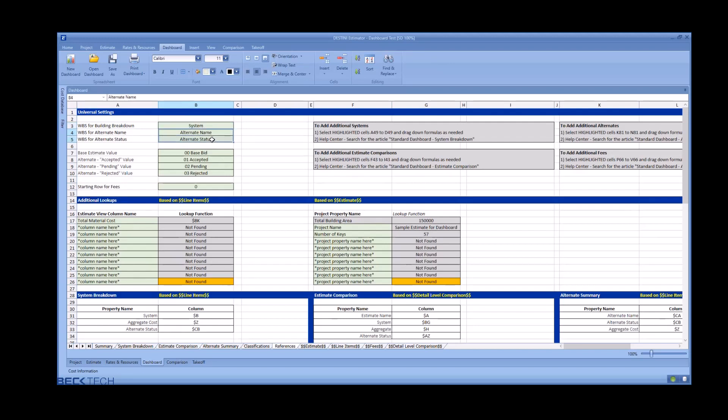Make sure your alternate name and alternate status WBS properties are updated to match, as well as all of the values in use by your alternate status WBS property. We typically see four: base bid, accepted, pending, rejected.